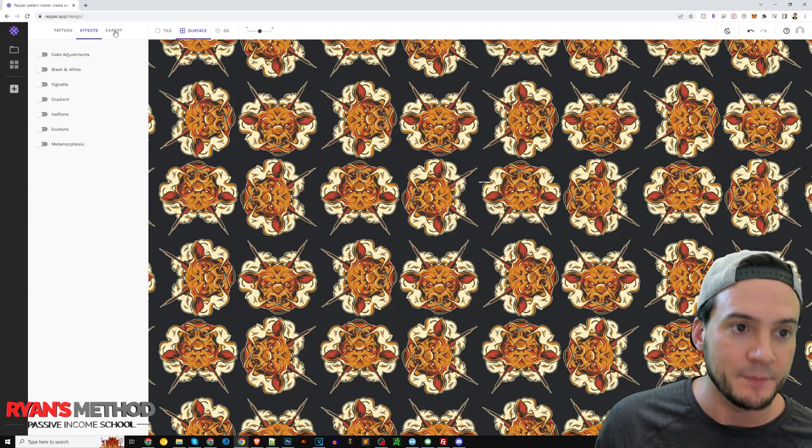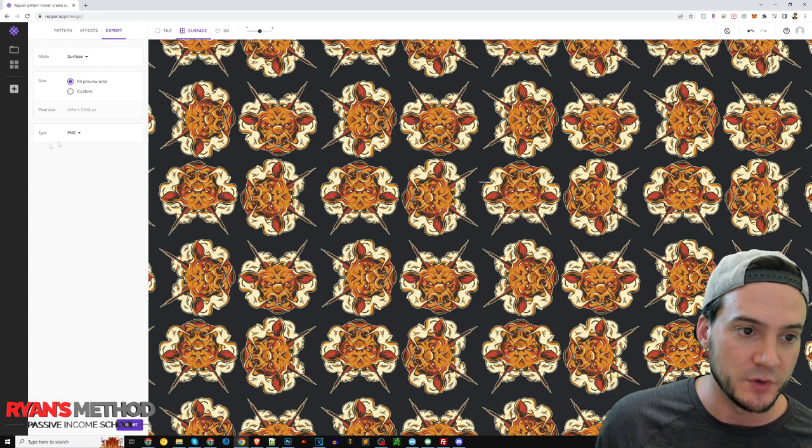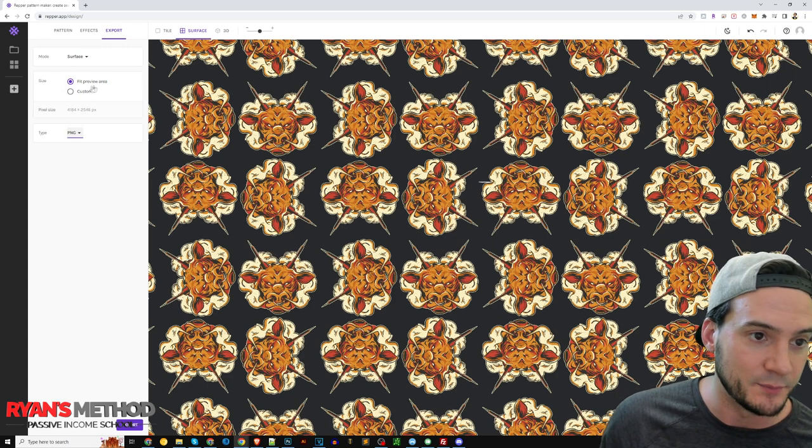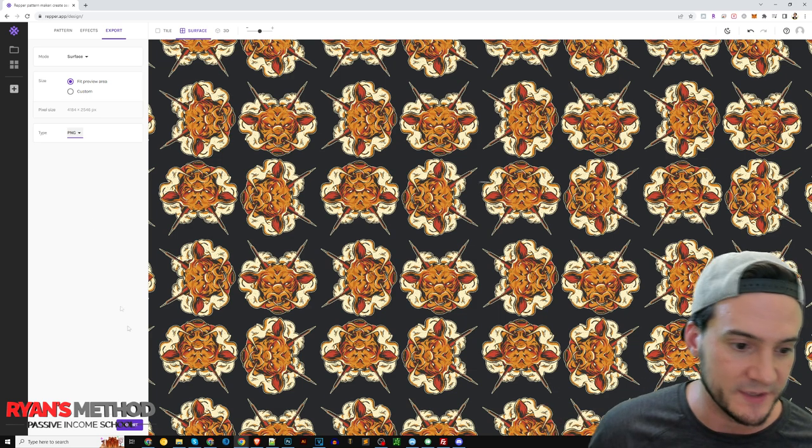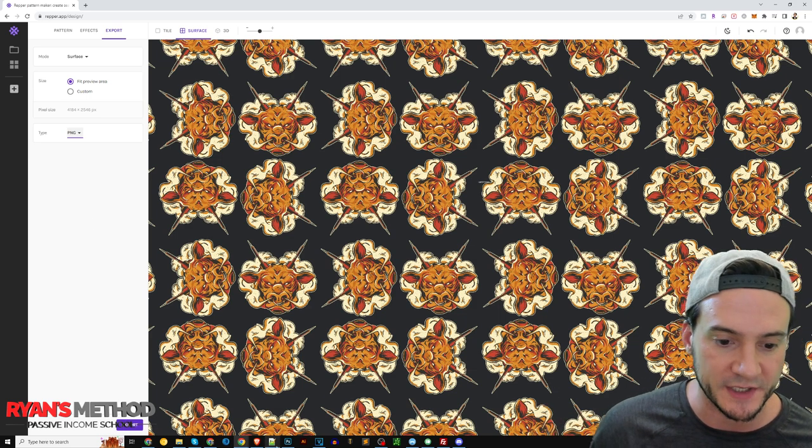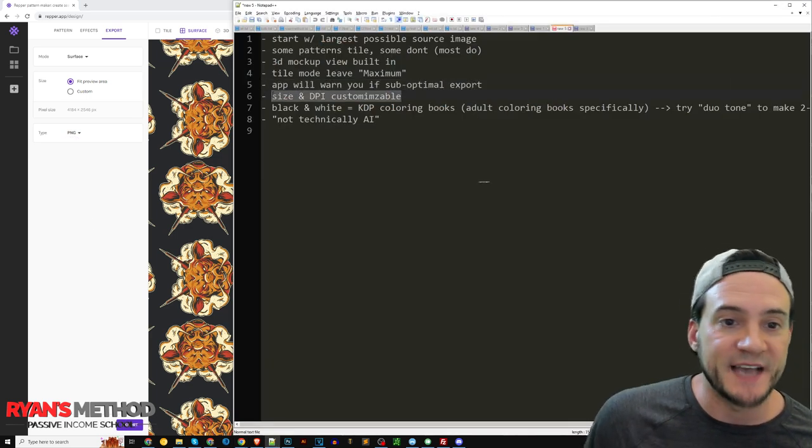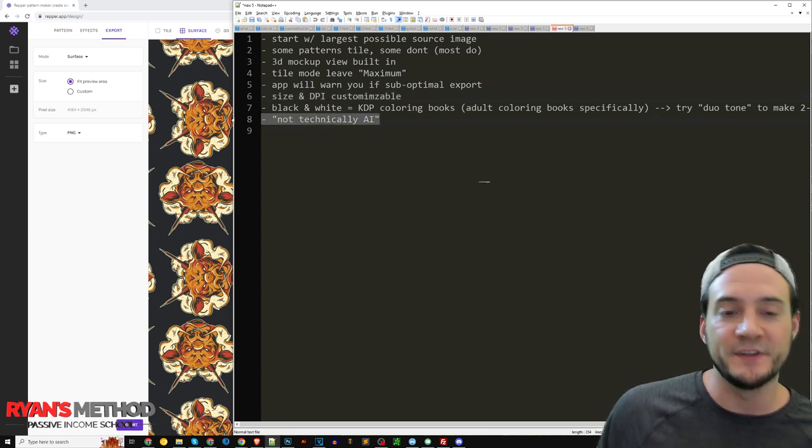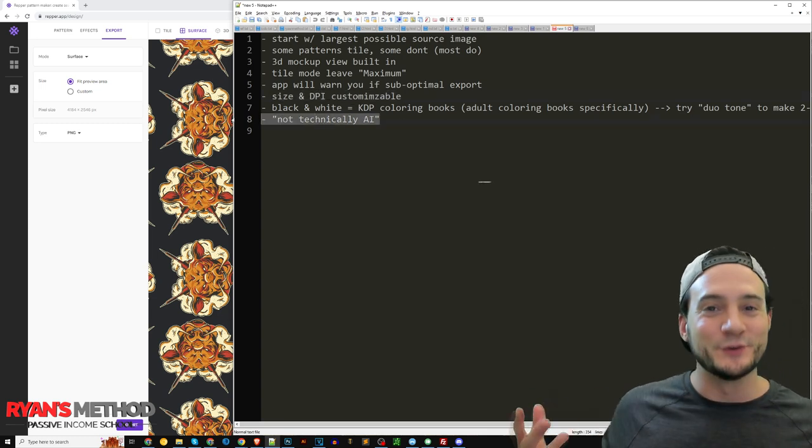The app will warn you if you have sub-optimal exports. So you can export, that's an option right next to effects here in the app. When you click export, you can essentially tell it what image type you want to fit the preview area, which is generally what you're going to want to do, that's the default, and then just click export.